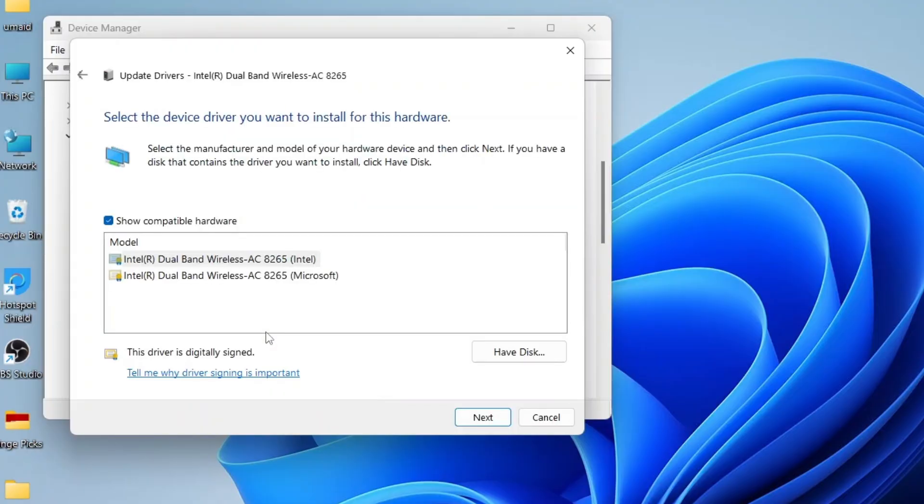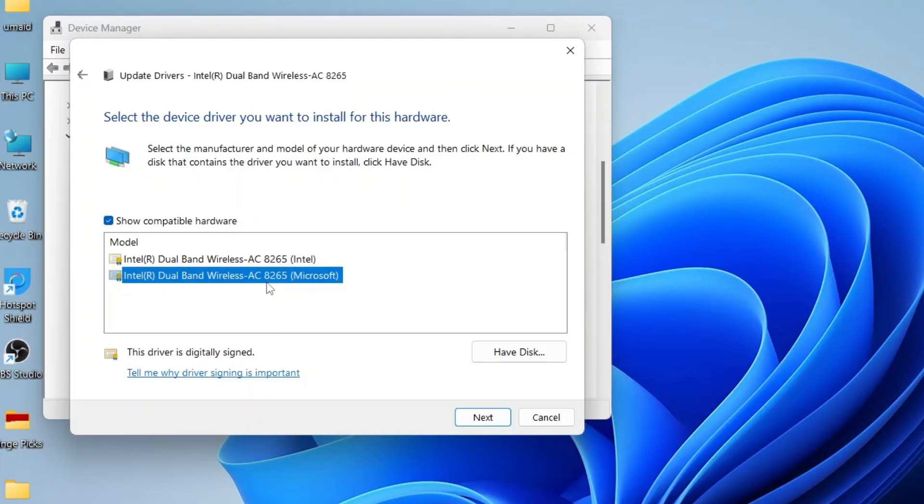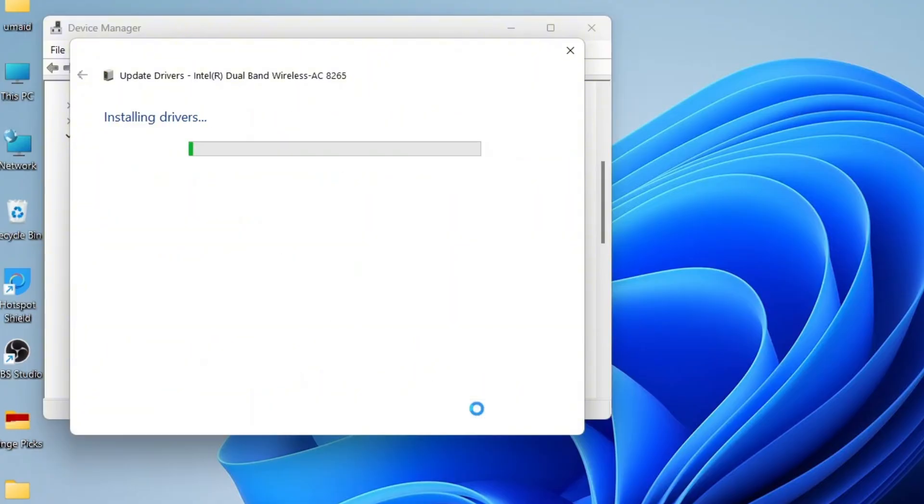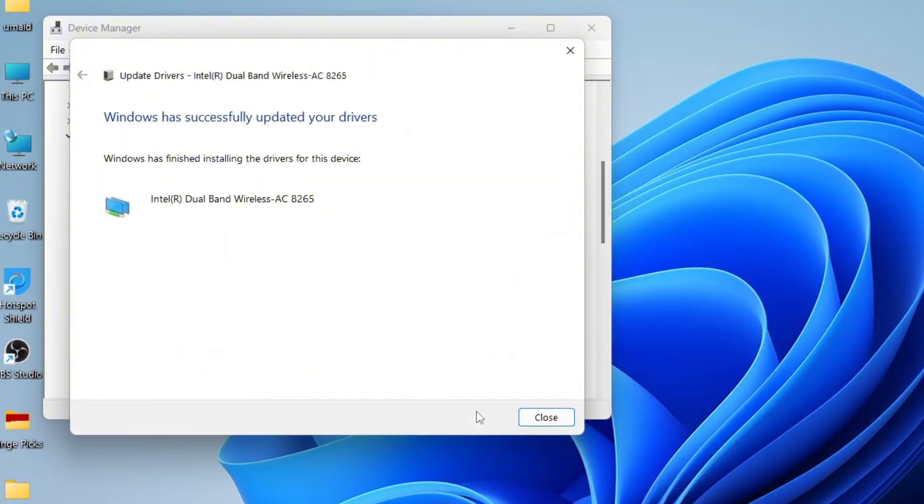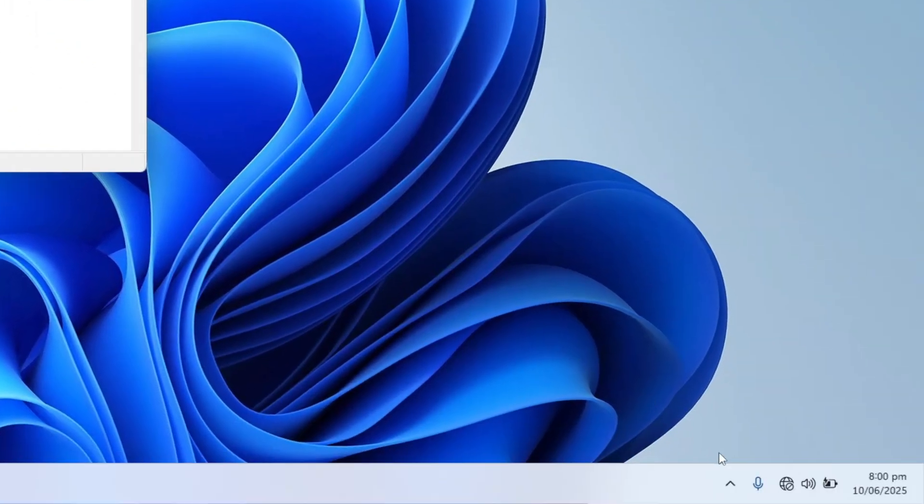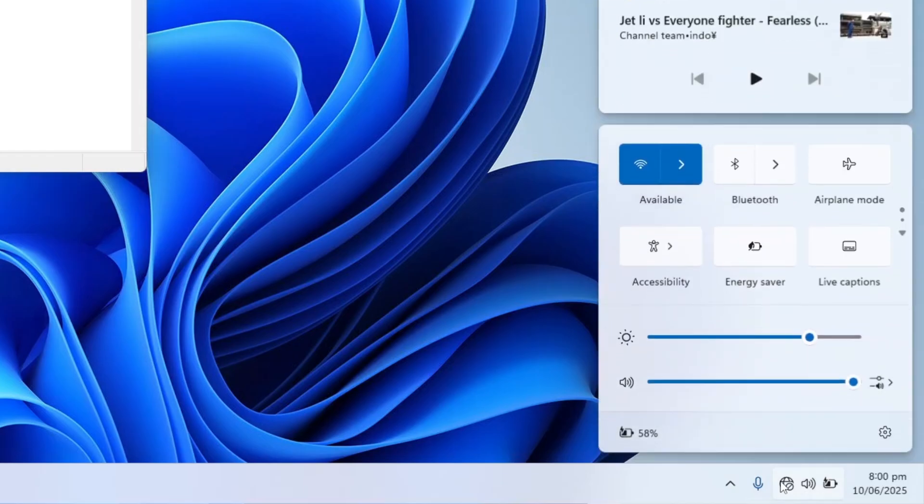You may see one or more driver options. Try installing the first one and if that doesn't work, repeat the steps and select the second. Click Next and Windows will install the driver. Wait a moment until you see the message saying the driver has been successfully updated. Click Close and check if the Wi-Fi icon has returned in your taskbar.